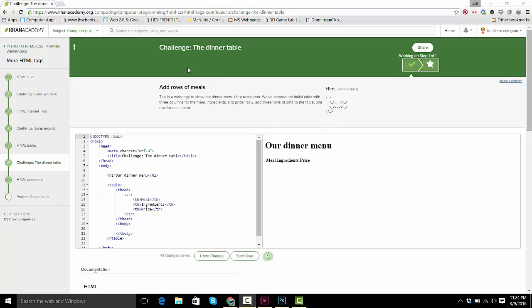Okay, so this challenge, Challenge the Dinner Table, is about adding rows in a table.